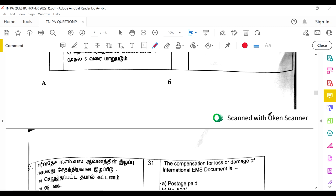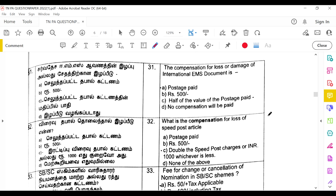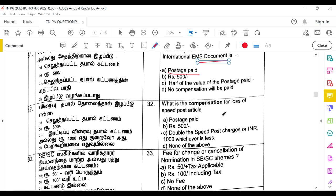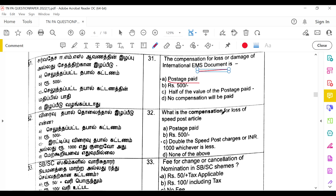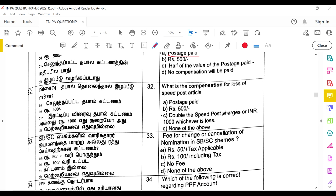The compensation for loss or damage of an international EMS document is postage paid only. If the item is merchandise, the compensation differs. The compensation for loss of a Speed Post article is double the Speed Post charges or 1000 rupees, whichever is less.